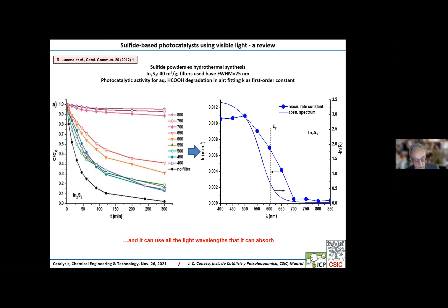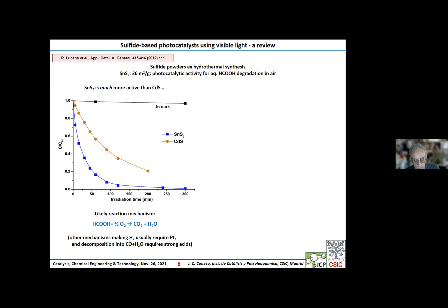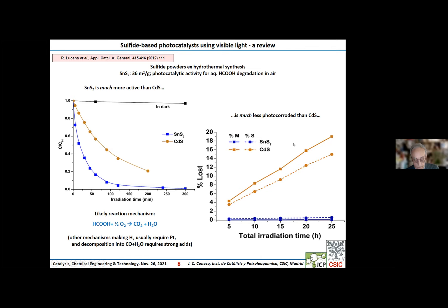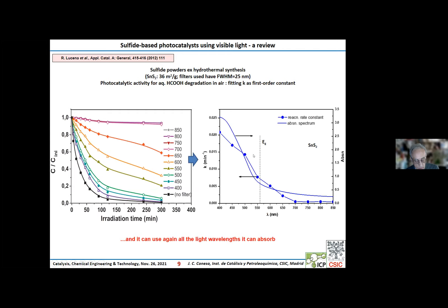Now let's look at tin disulfide. Again, it was prepared hydrothermally and gave a good specific surface area. It is much more active than cadmium sulfide in the degradation of aqueous formic acid, and also much less prone to photocorrosion. Again, its spectral response measured with filters agrees quite well with its band gap. The reason its spectral response follows a less steep profile is that the band gap is indirect.